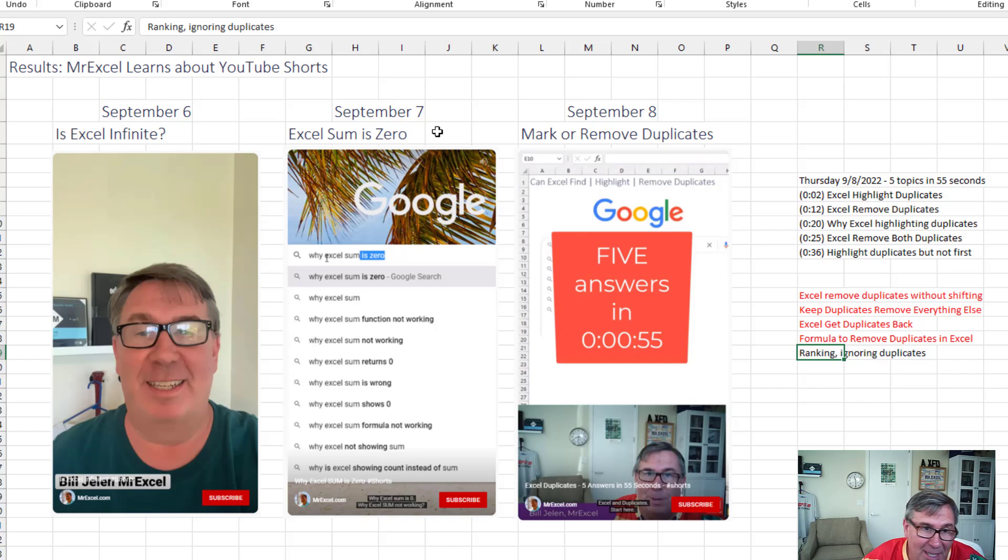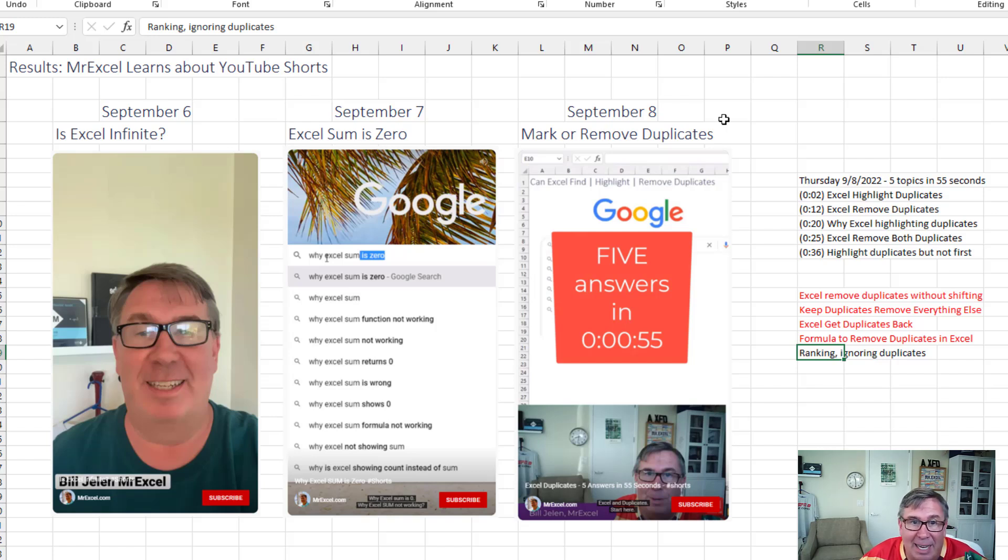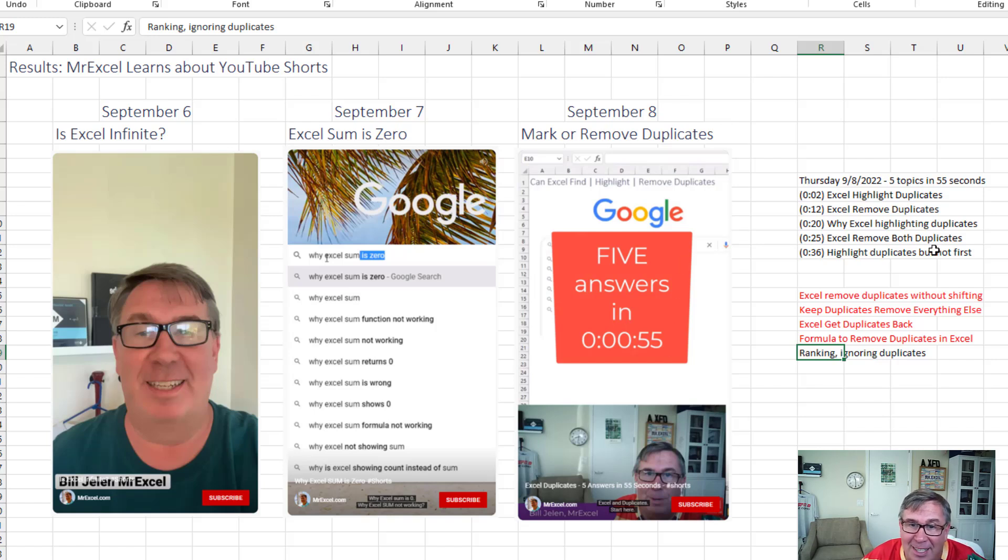September 7th, Excel Sum is Zero. September 8th, Mark or Remove Duplicates. And in this one, I actually did five answers in 55 seconds.